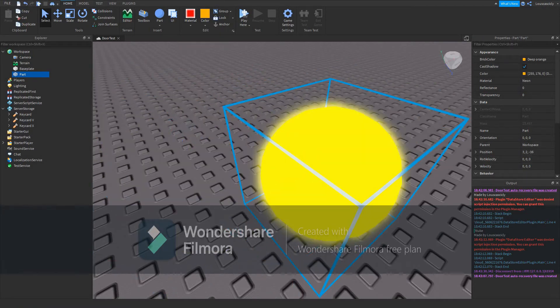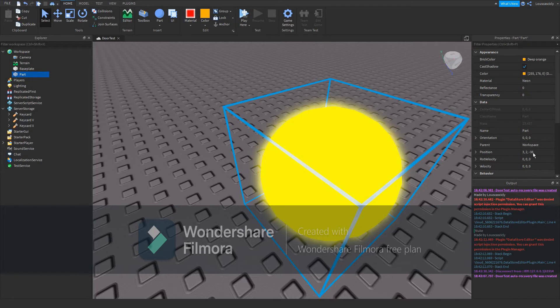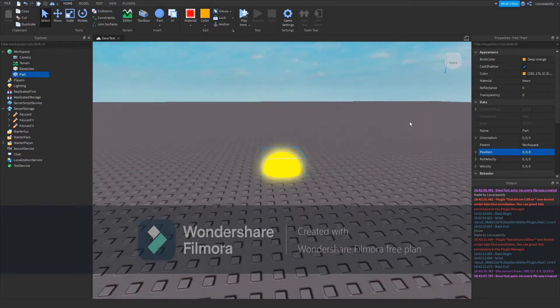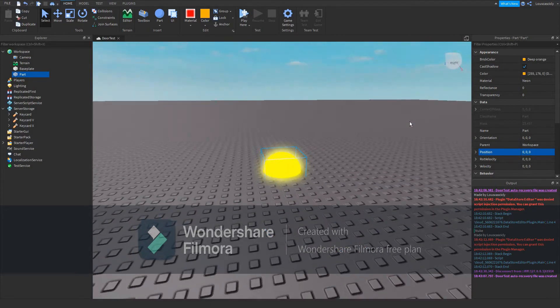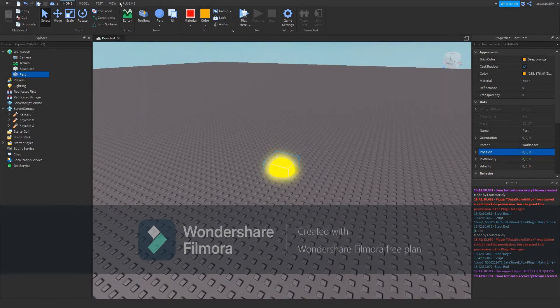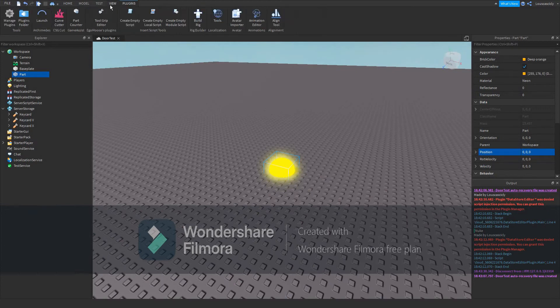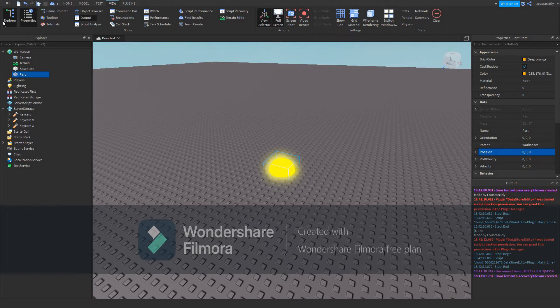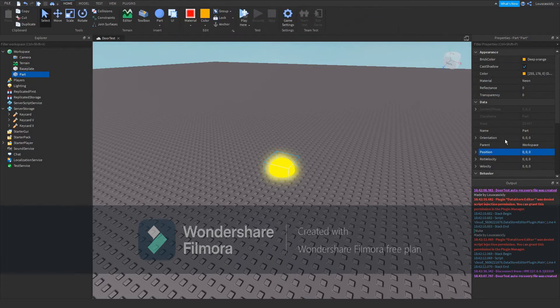Then in position under properties, set the position to 0, 0, 0. This will be the center of the map. If you don't see properties, go into the view tab, click properties and explorer. We'll need explorer later.